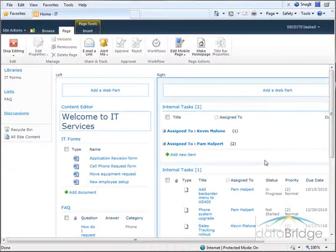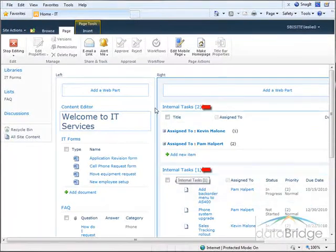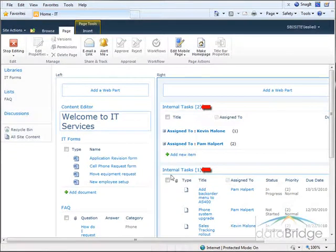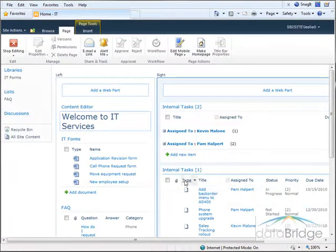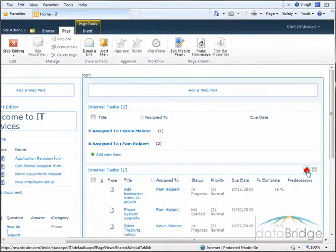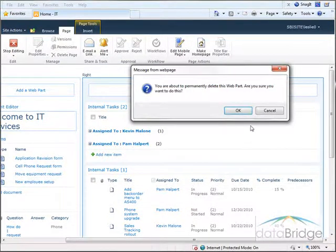You'll also notice that because I have the same list added to the web page twice in two different web parts I have internal tasks 1 and internal tasks 2. So first I'm going to delete this internal task 1 web part. Going to the web part menu and choose delete.